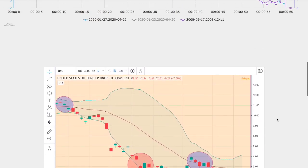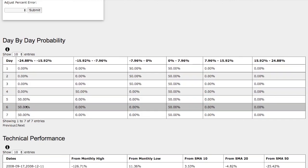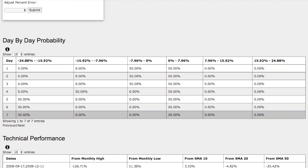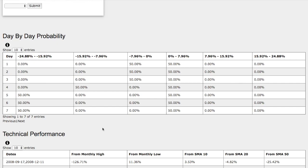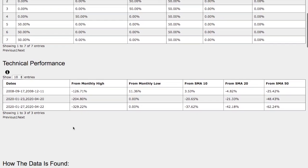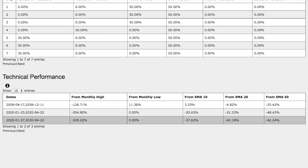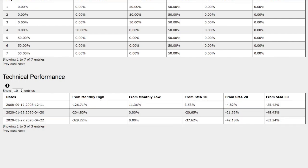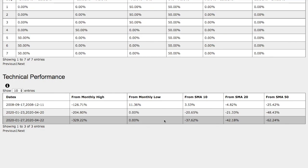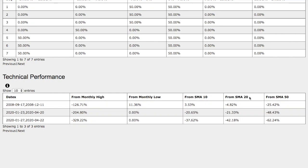Let's compare the day-by-day probability model. This is the model we're basing on one sample, which is why it's 50%, and that 50% is a general rule that it may head higher between 1 to 4% in the coming days. Now let's examine the technical performance of each model. The current model is around 330% down from the monthly high, 0% from monthly low, negative 37% from the 10 simple moving average, down 42% from the 20 simple moving average, and down 62% from the 50 simple moving average.